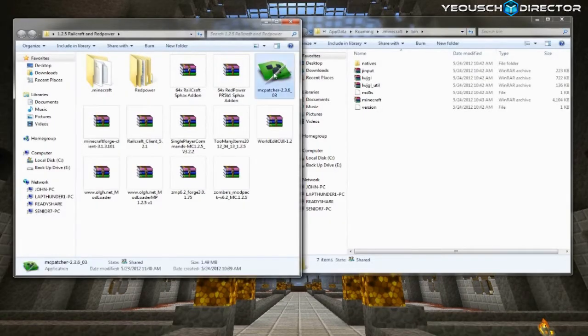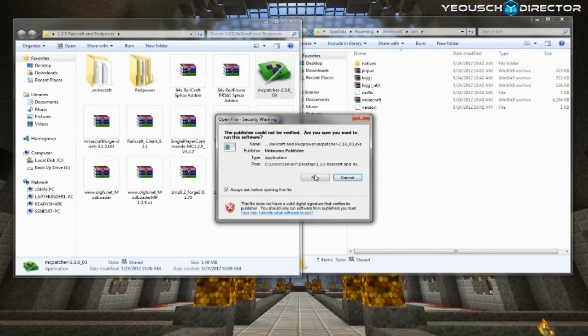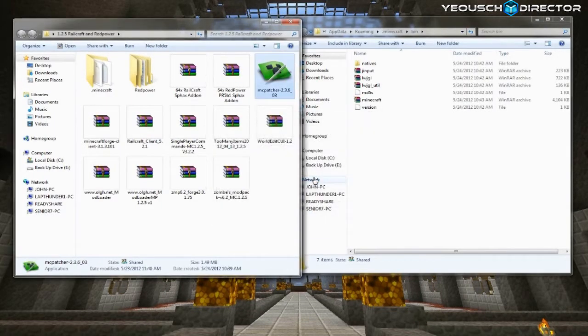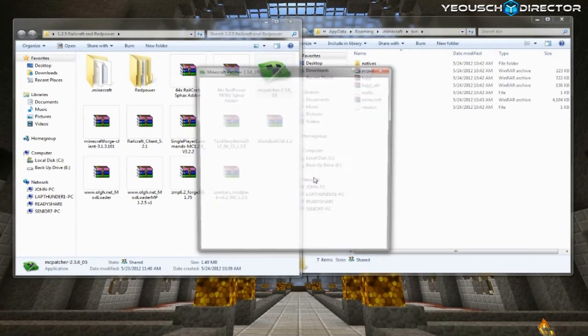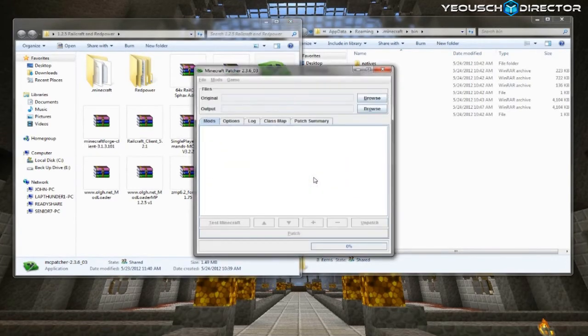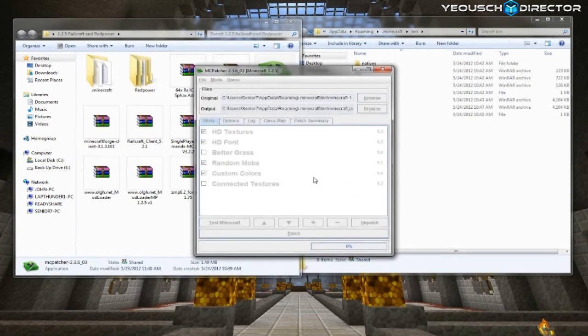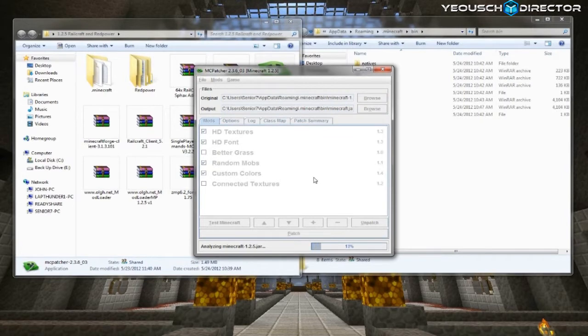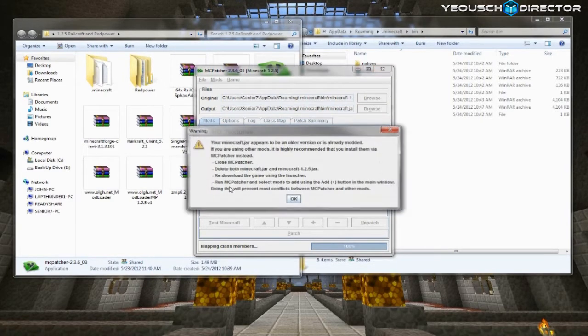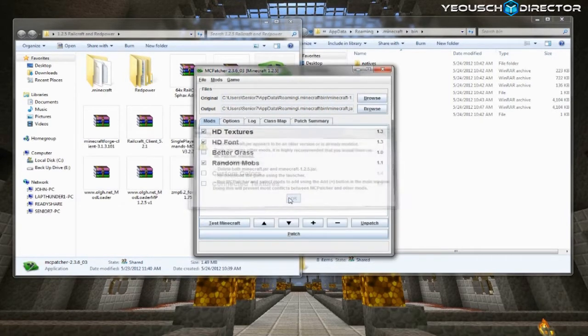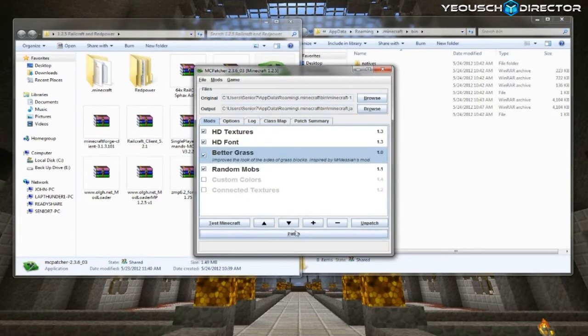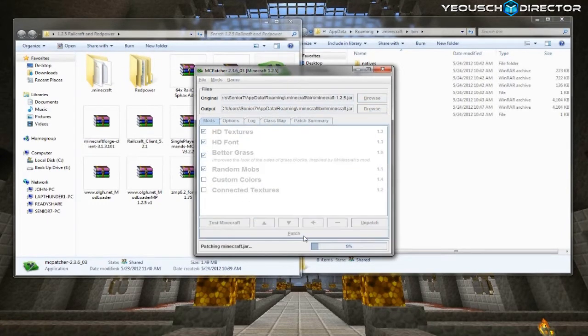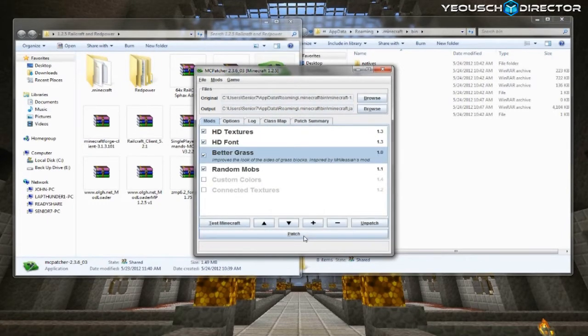All right, now you're going to run MC Patcher. Go ahead and double click on it and click run. And when it comes up, it's going to tell you that the client has already been modded. Just click OK. And go ahead and click your better grass. And the bottom two, of course, you're not going to be able to get. But click on patch. And this is for your HD texture packs. And then close that out.